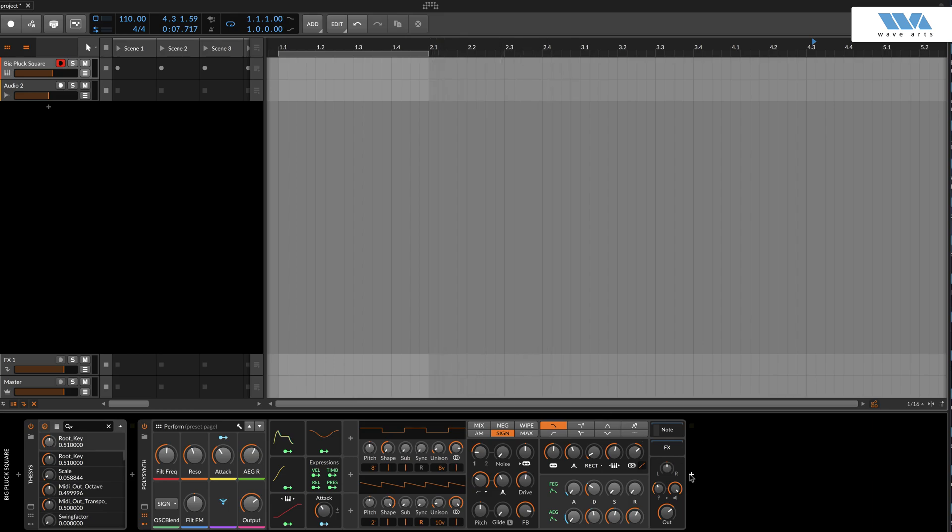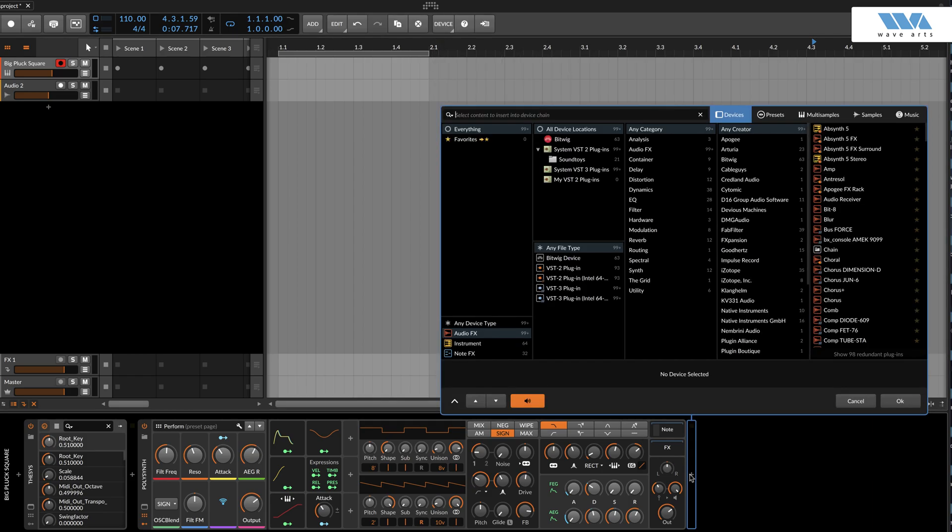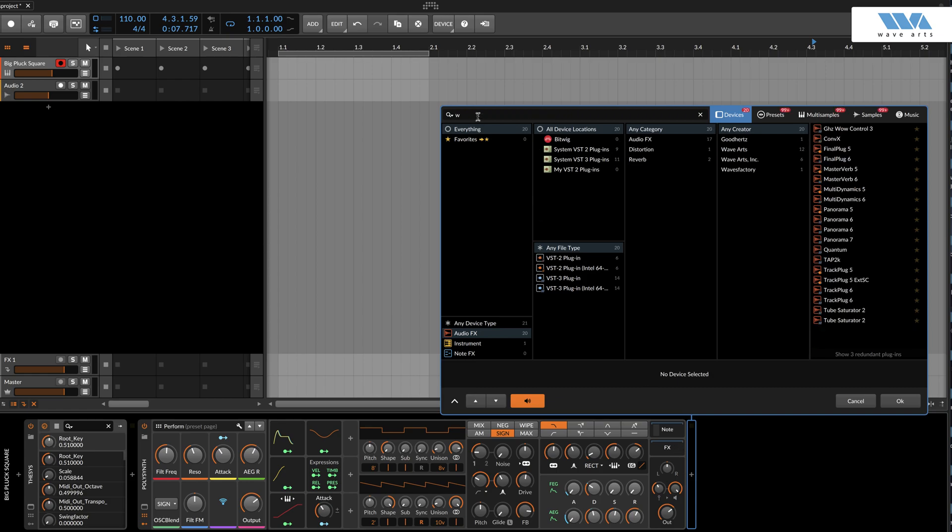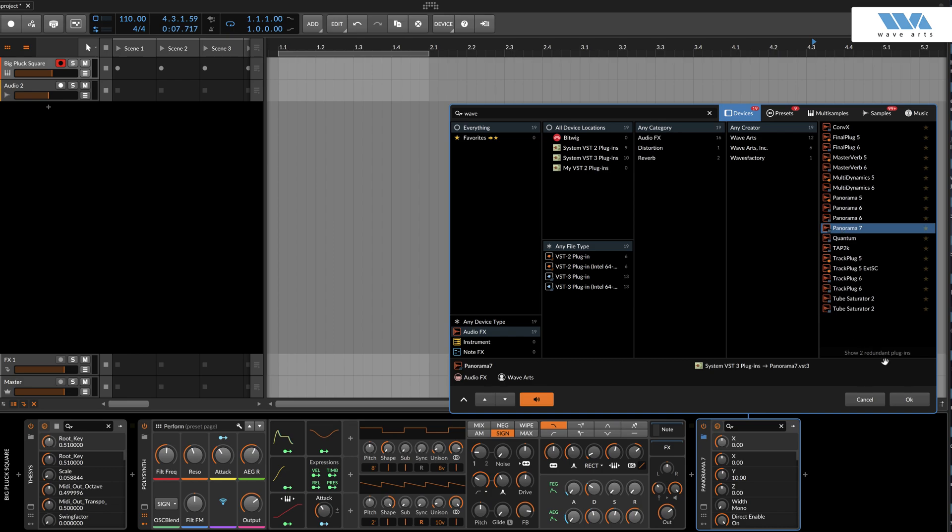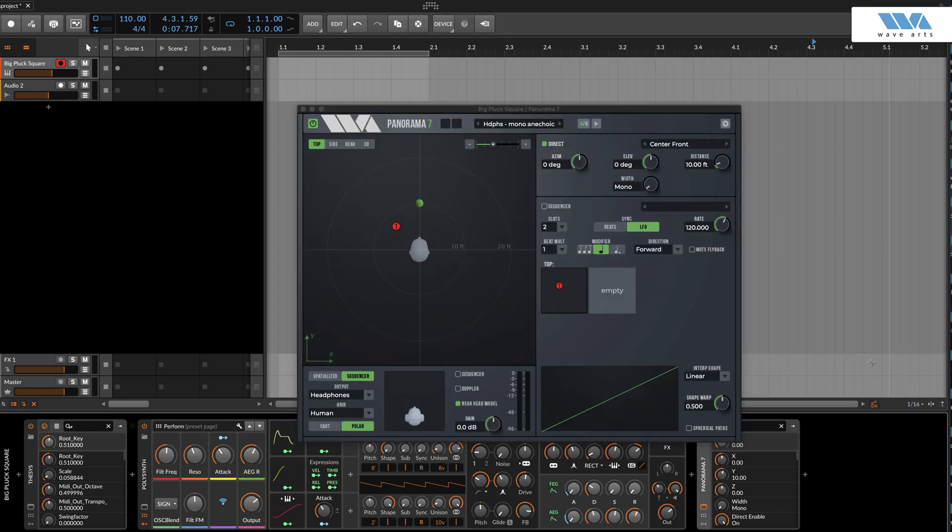In Bitwig, there are multiple ways to load a plugin. We're going to do it by selecting the plus sign next to our instrument. This will bring you to the plugin library where we can find Panorama 7 in the WaveArts folder. We can use the search field to find it.